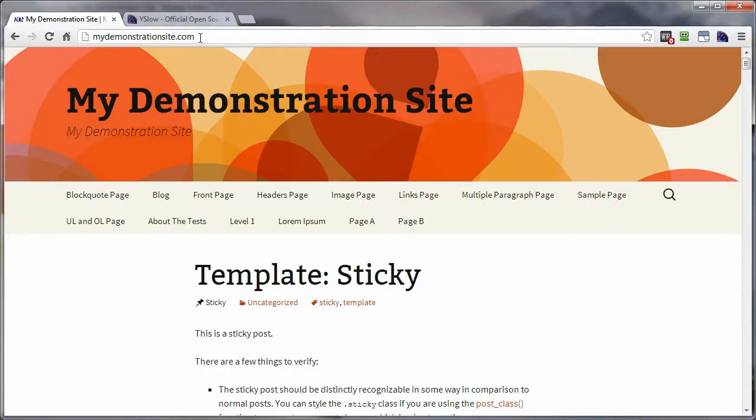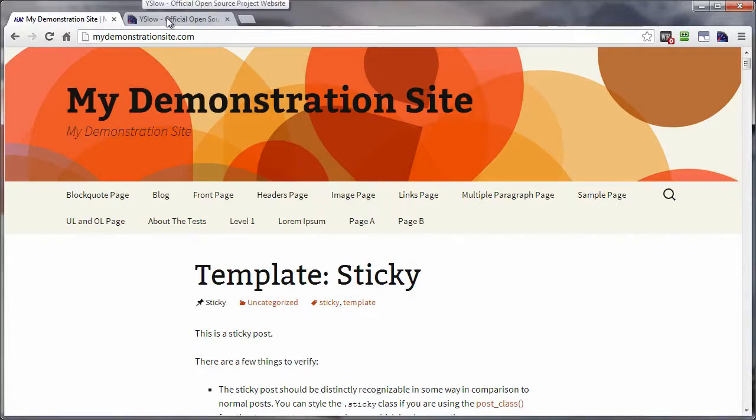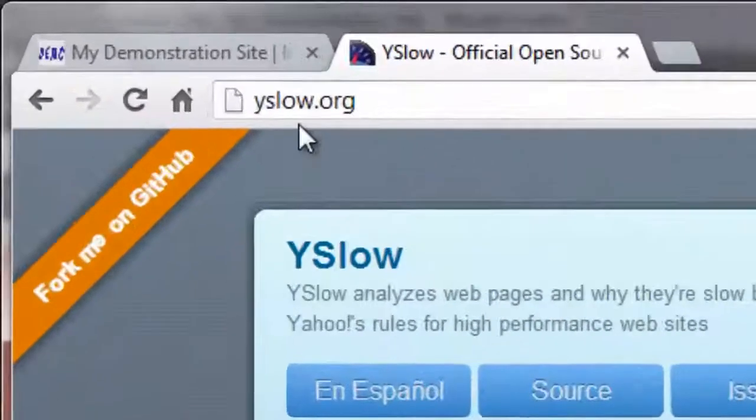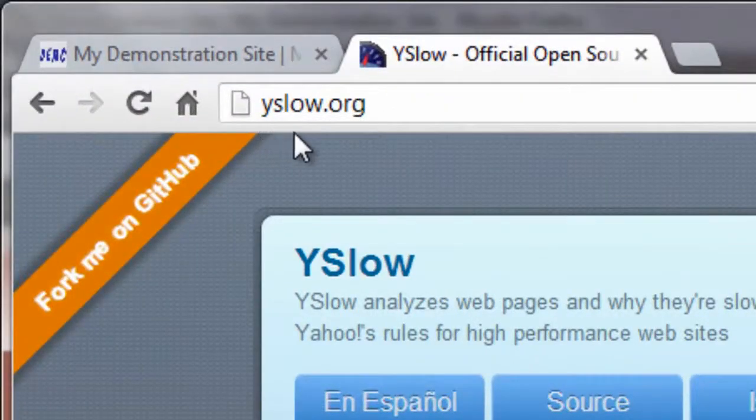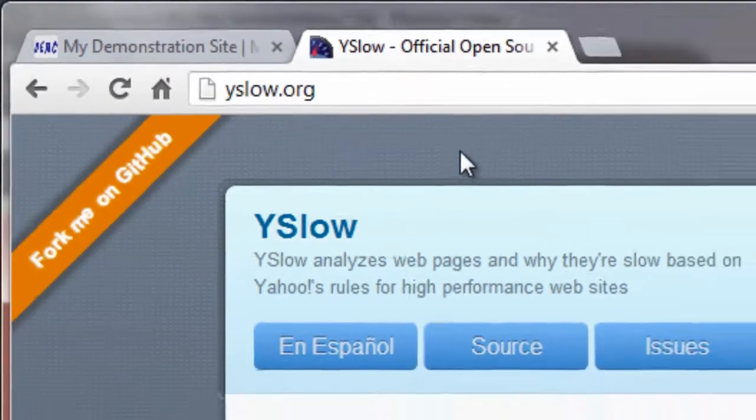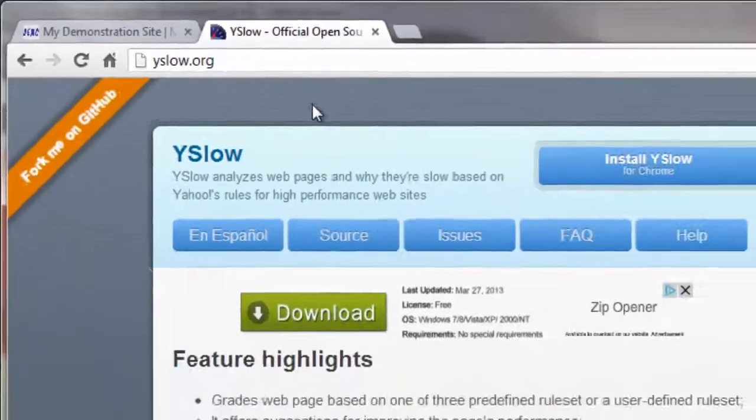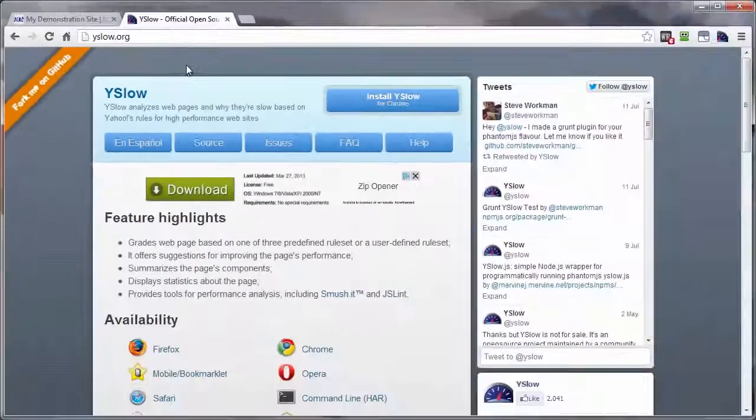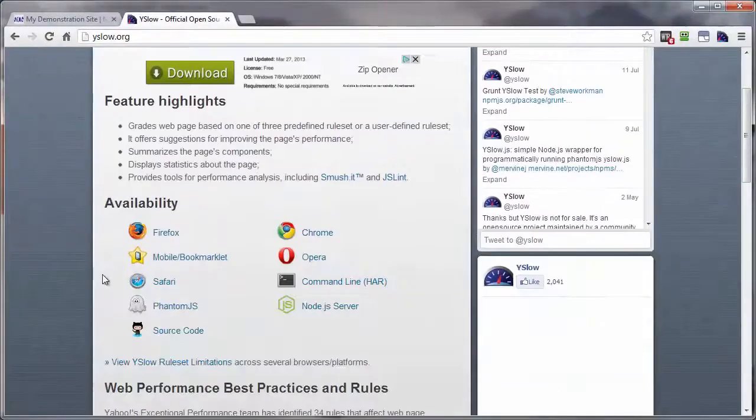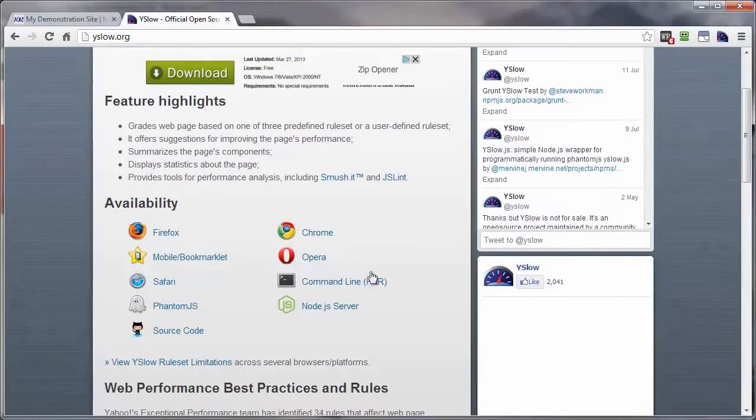Now, you can get the add-on or plugin installed on your browser one of a couple of different ways. I'm going to show you what I consider to be the easiest way, and that is to head on over to YSlow.org.